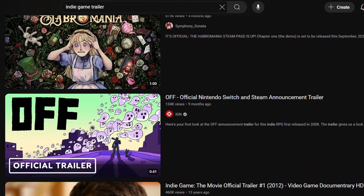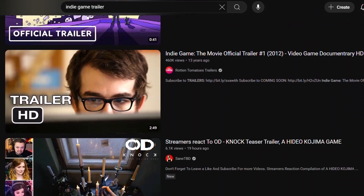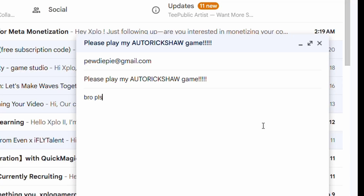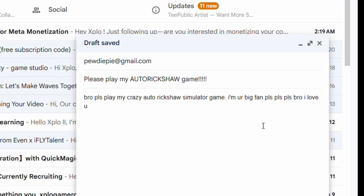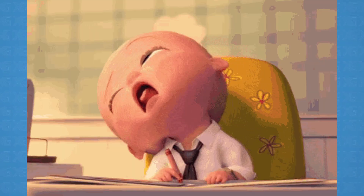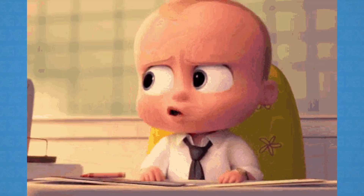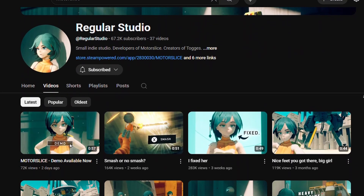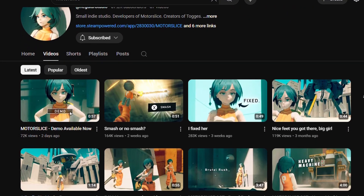To market your game, you can upload trailers or gameplay videos on YouTube, or you can reach out to YouTubers who make gameplay content and ask them to play and test your game. Basically find their official email and beg them — keep emailing until they make a video or block you. Yeah, marketing is pretty tough.